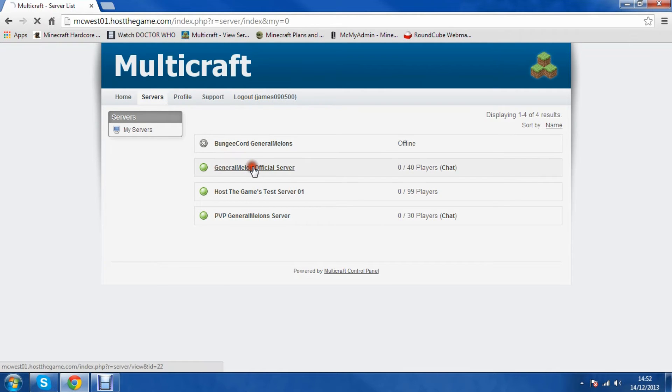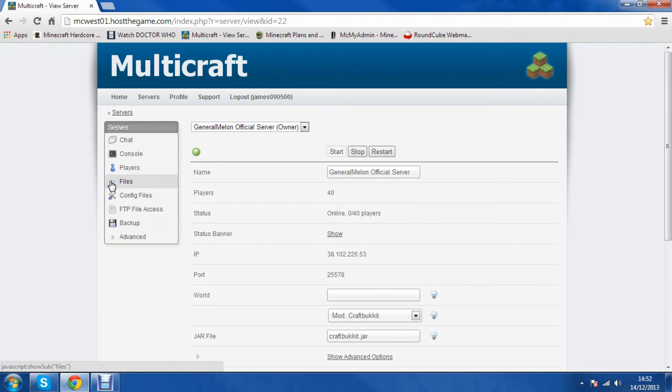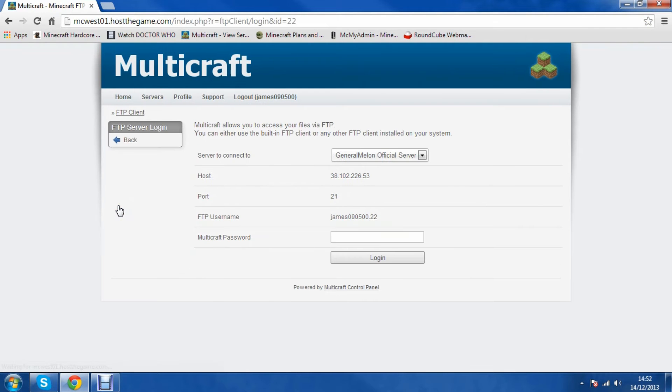I'm going to use the official General Mellon server. You'll see the IP on screen now if you want to join and have some amazing fun. Then you go to files, FTP file access.